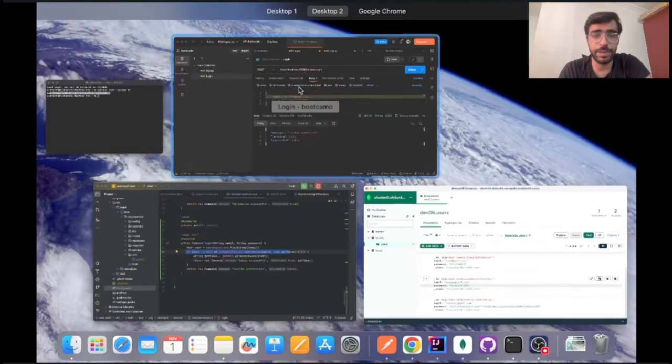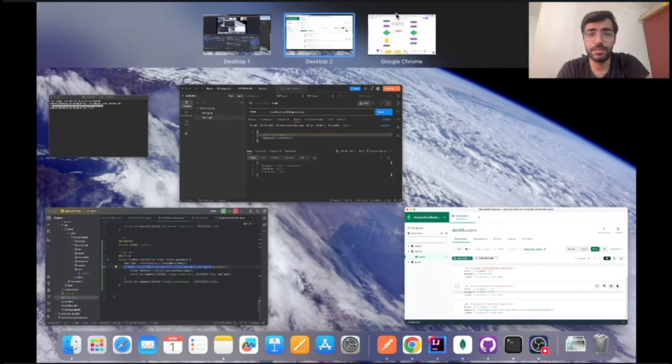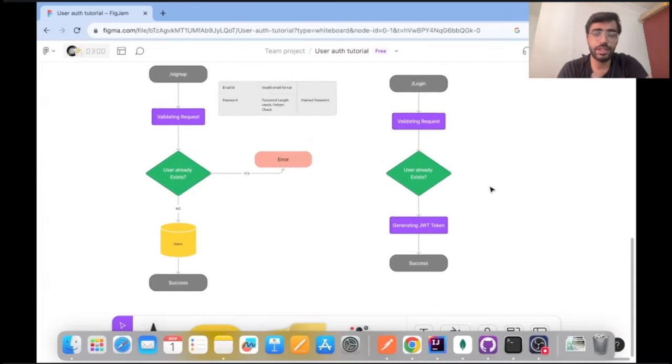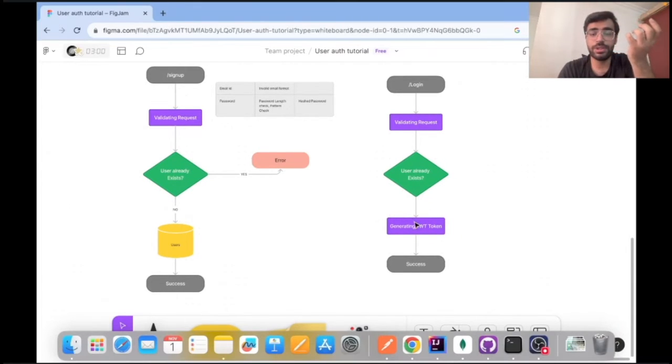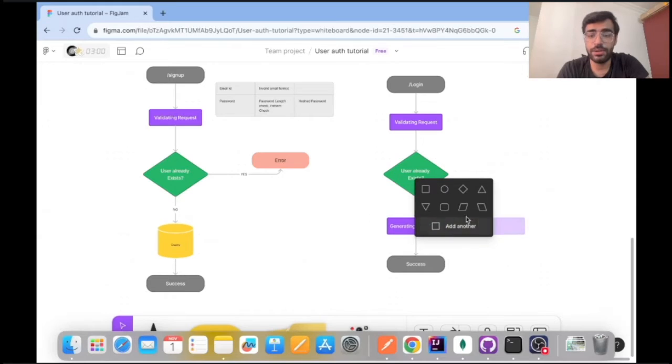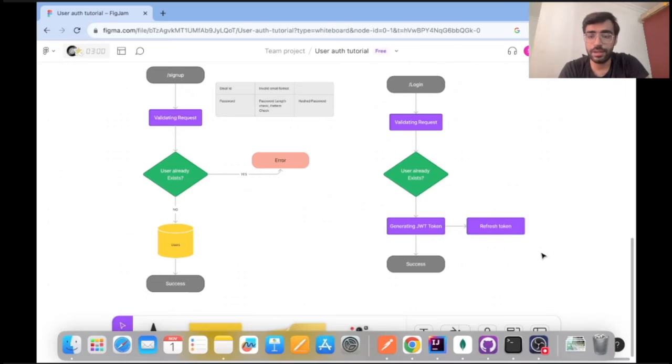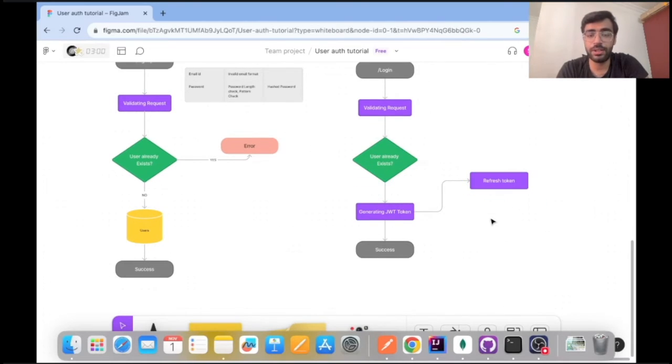Later on in the next video what we'll be focusing on is how to start off with the next process, that is gonna be how to refresh your token, refresh token, and how does the front end work on these principles, how the token gets refreshed automatically.